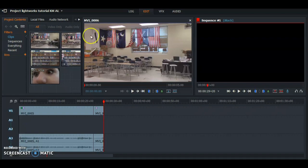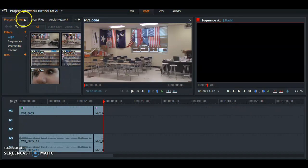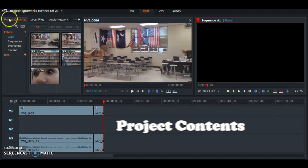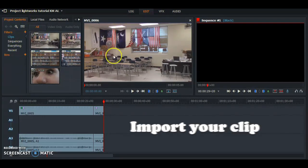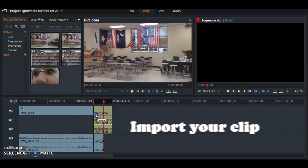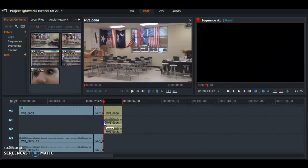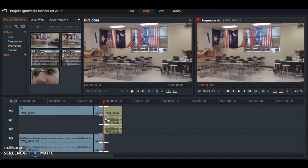Our first step of color correction is adding in the clip that you want to correct. Go right over here to Project Content, and go to Clips. Then you're just going to take the clip and drag it in right next to your previous clip.